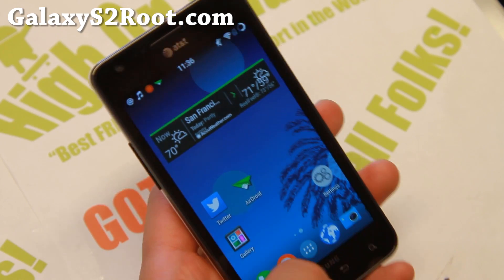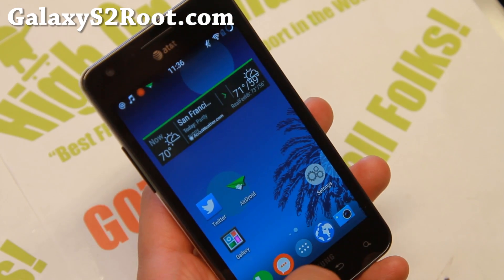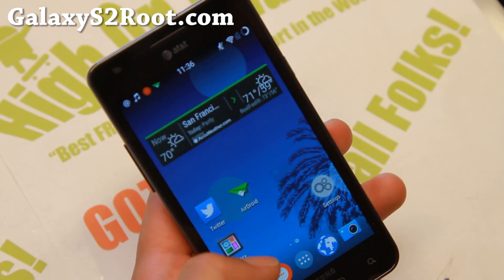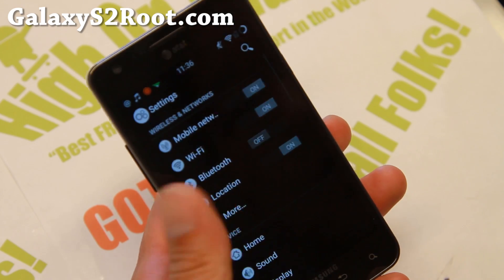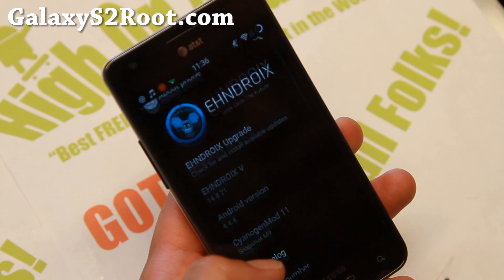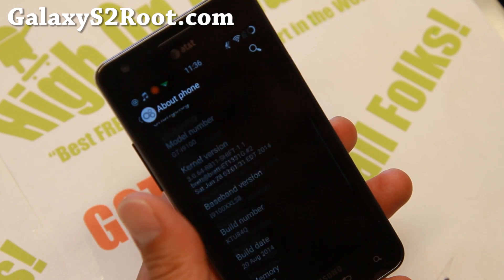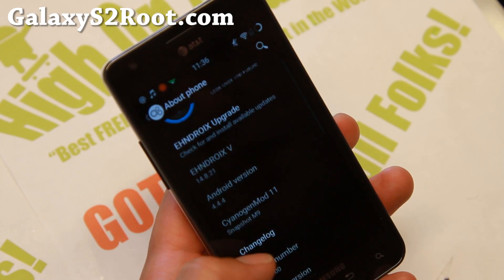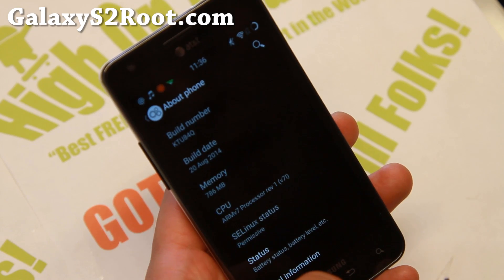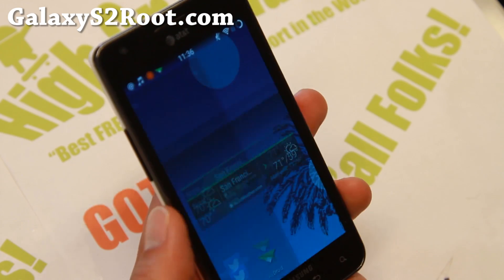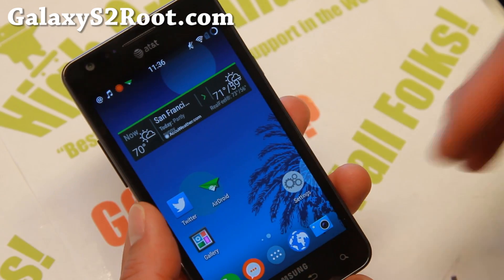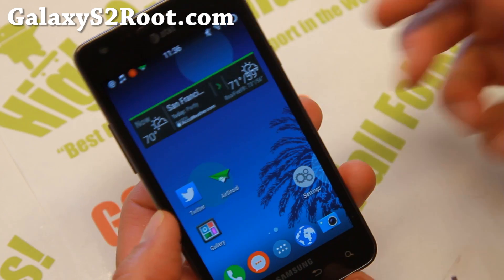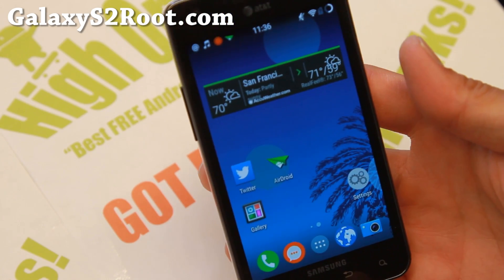If you have an AT&T S2, make sure you flash the slim kernel, which I did here for my AT&T S2, and it works pretty good. Thanks you guys for watching this video. As always, if you have a Galaxy S2, don't forget to subscribe to my email list at GalaxyS2Root.com. Do let me know what you think of this ROM. And as always, stay Hoy on Android.